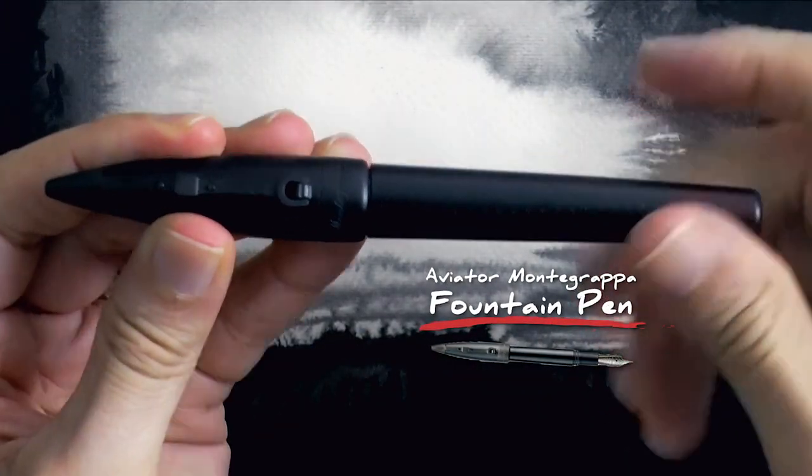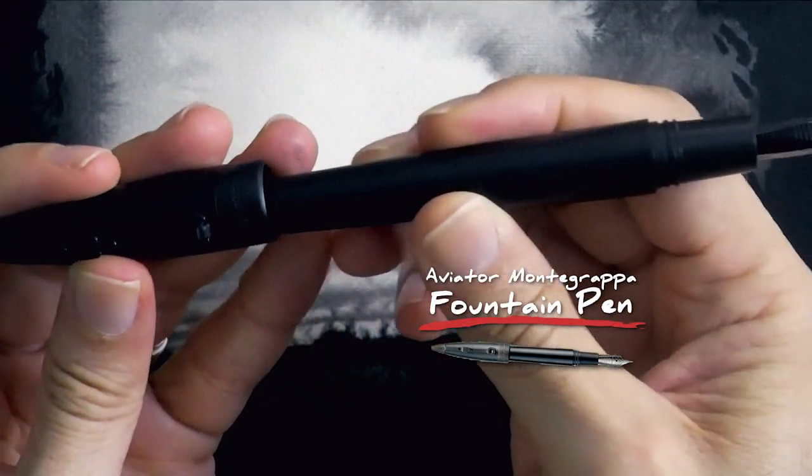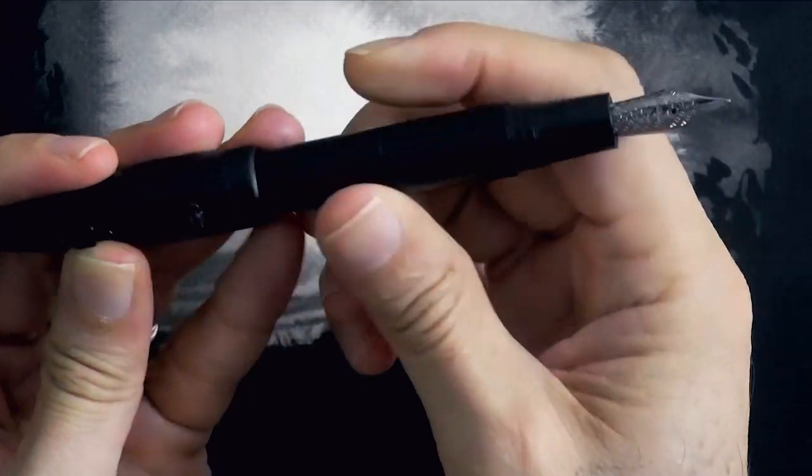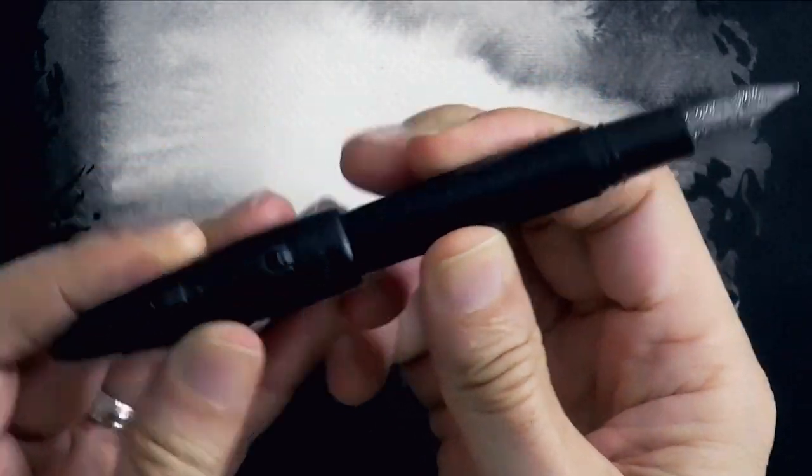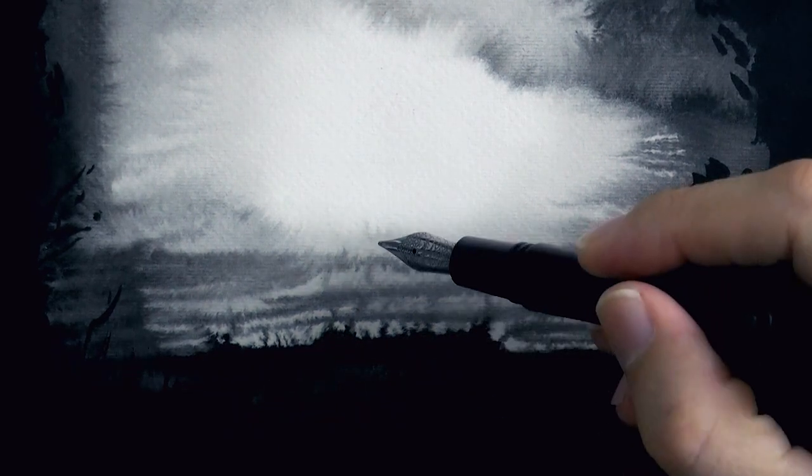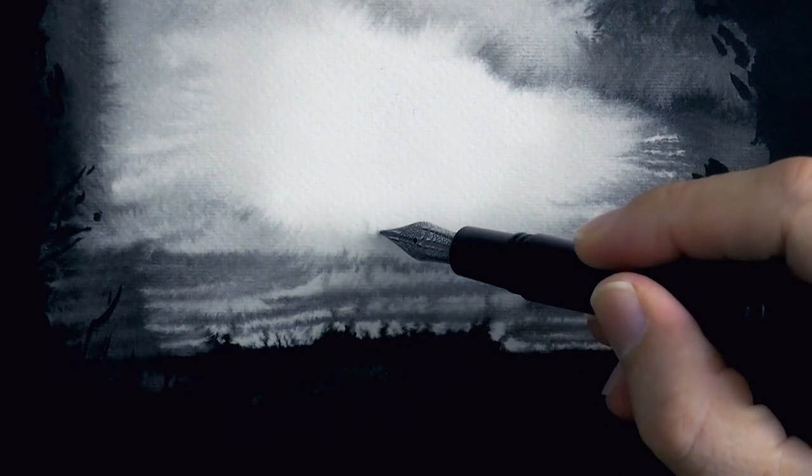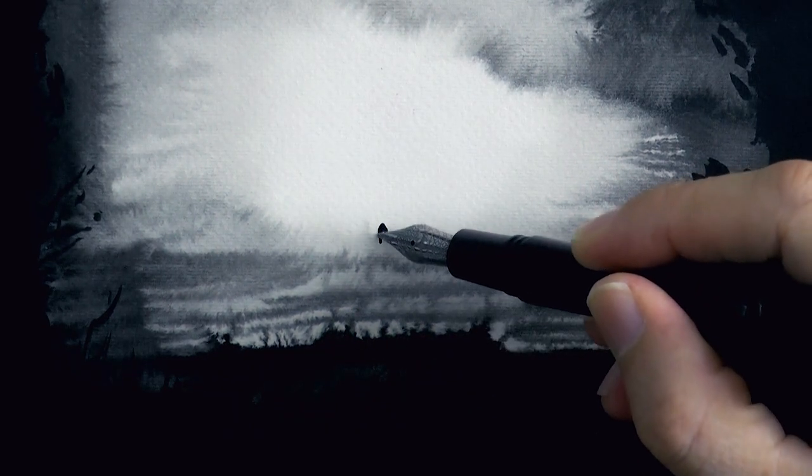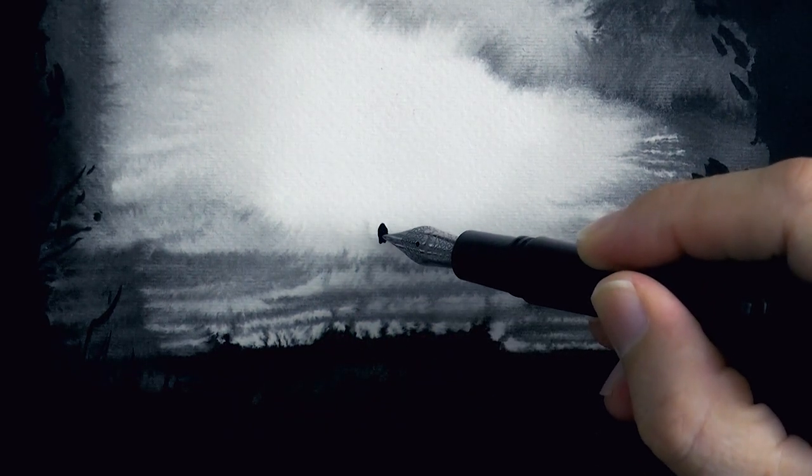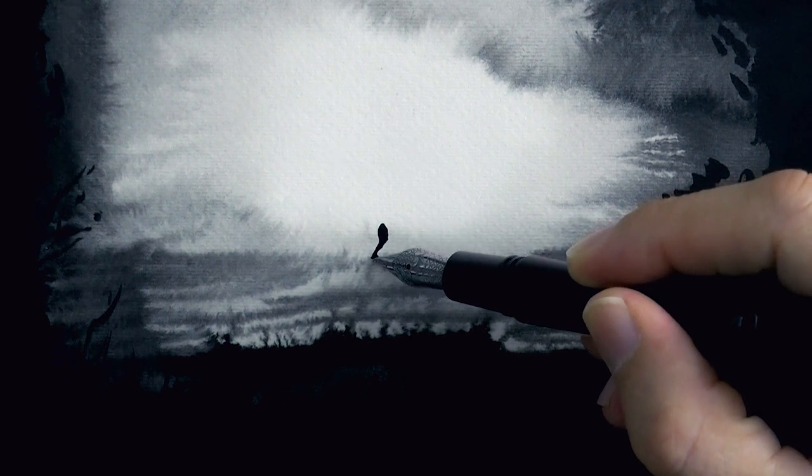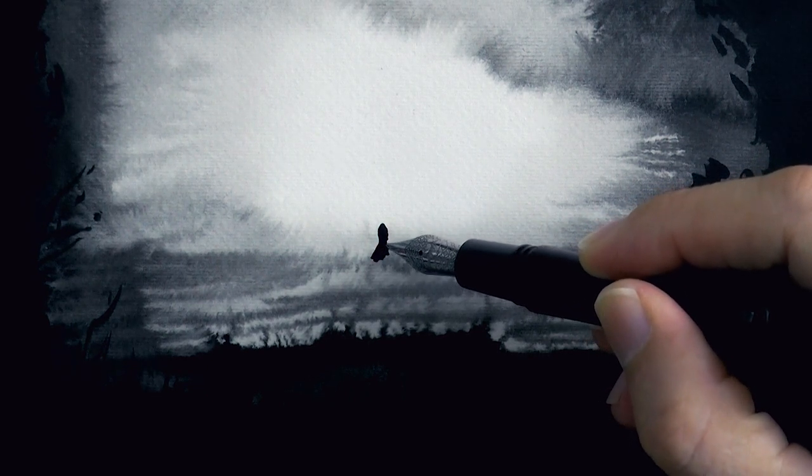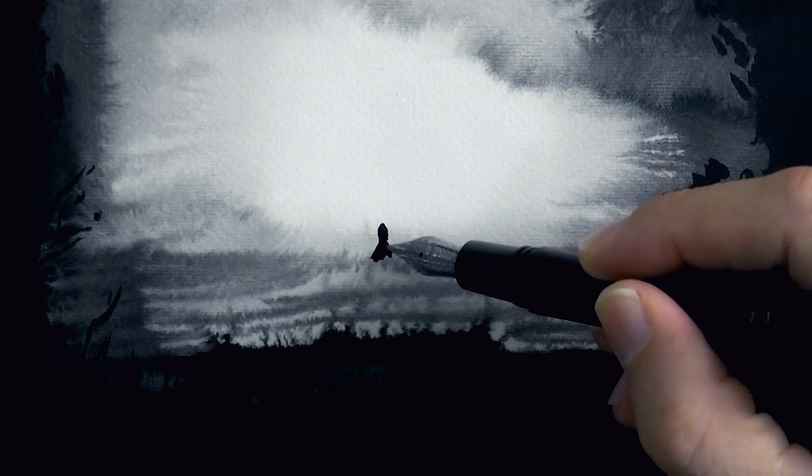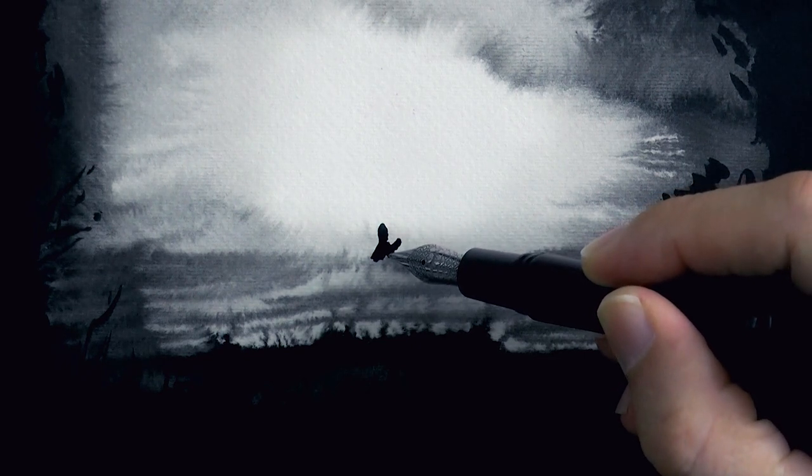And now, with this beautiful Montegrappa aviator fountain pen, let's draw the figure, the magician or wizard. And we begin from the head. He's going to be with the strong backlight, so we do it all flat, black.